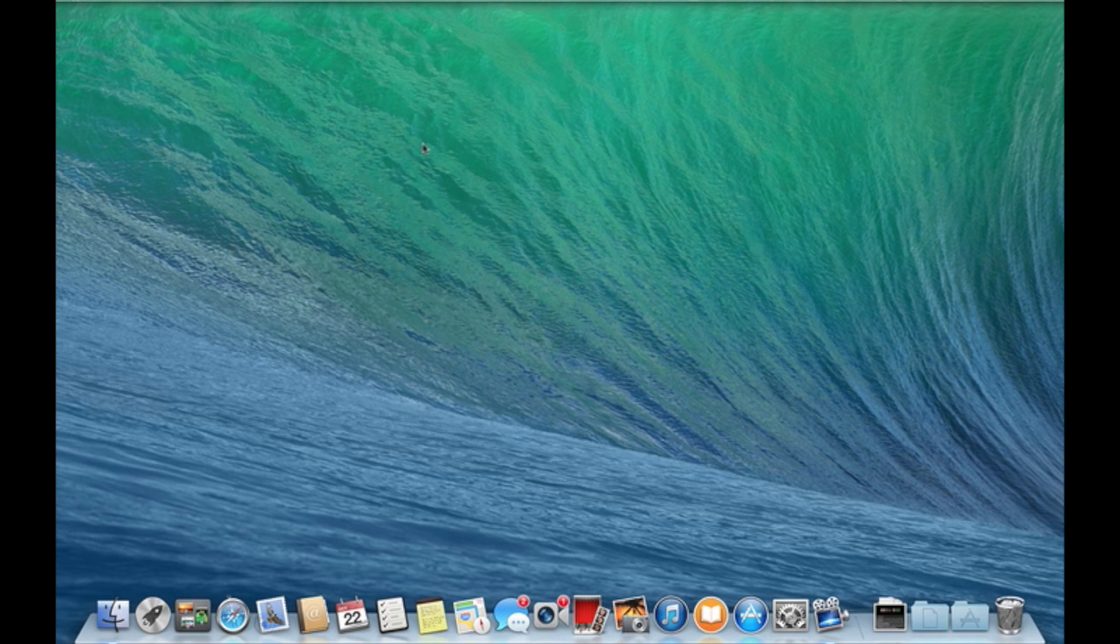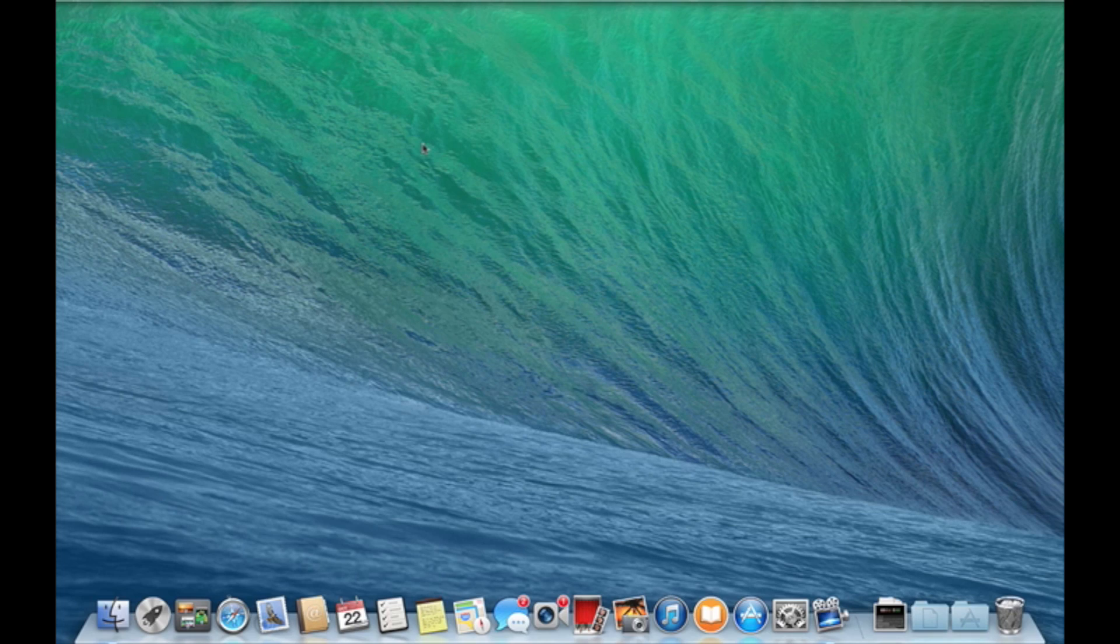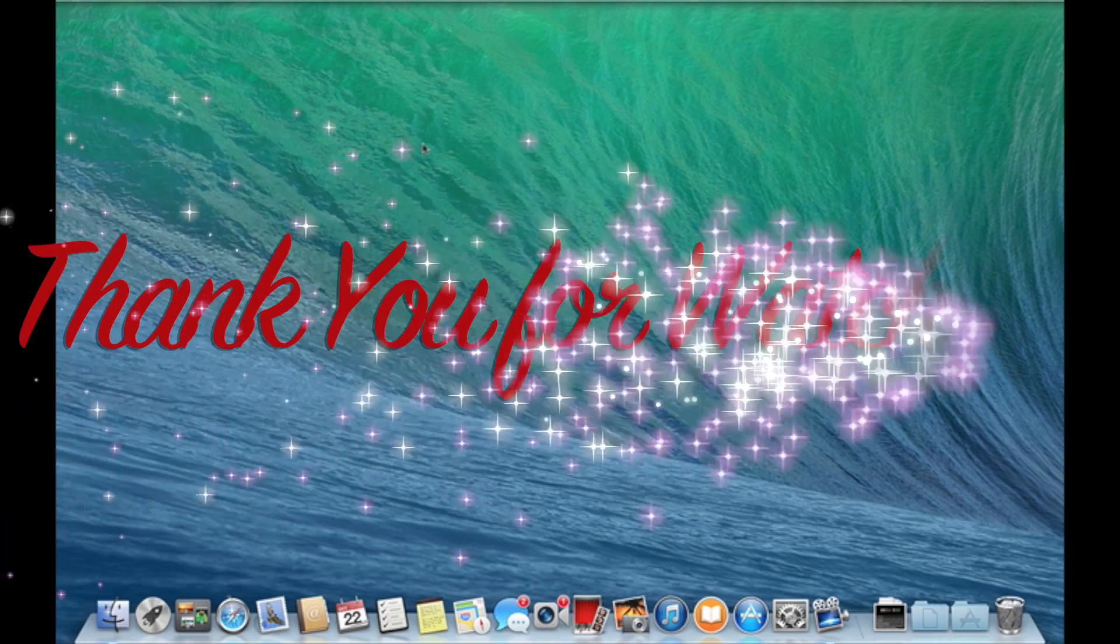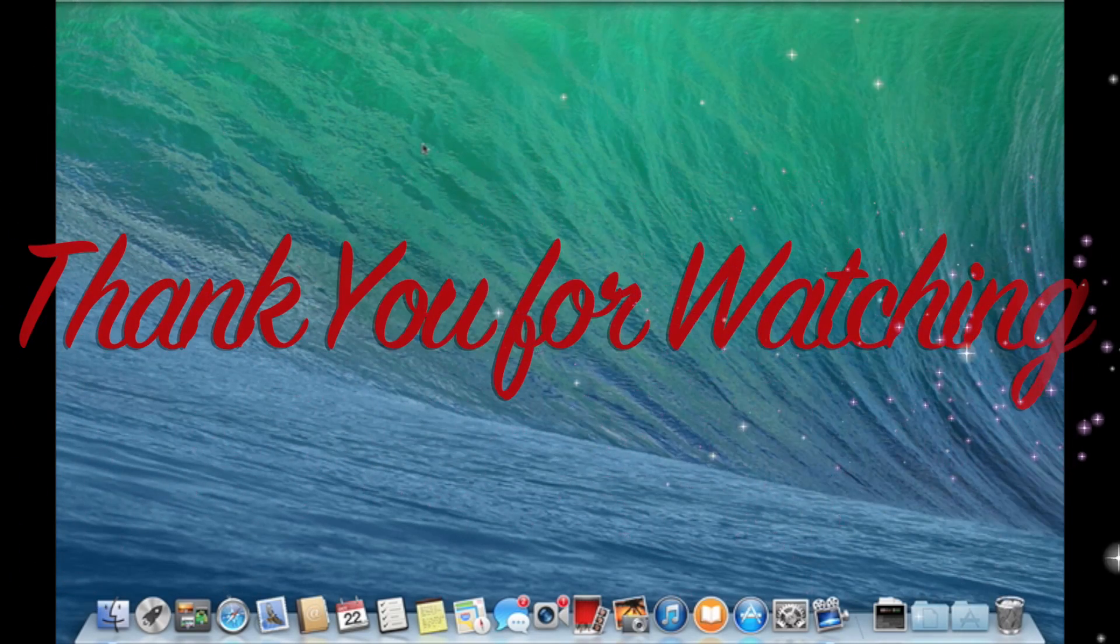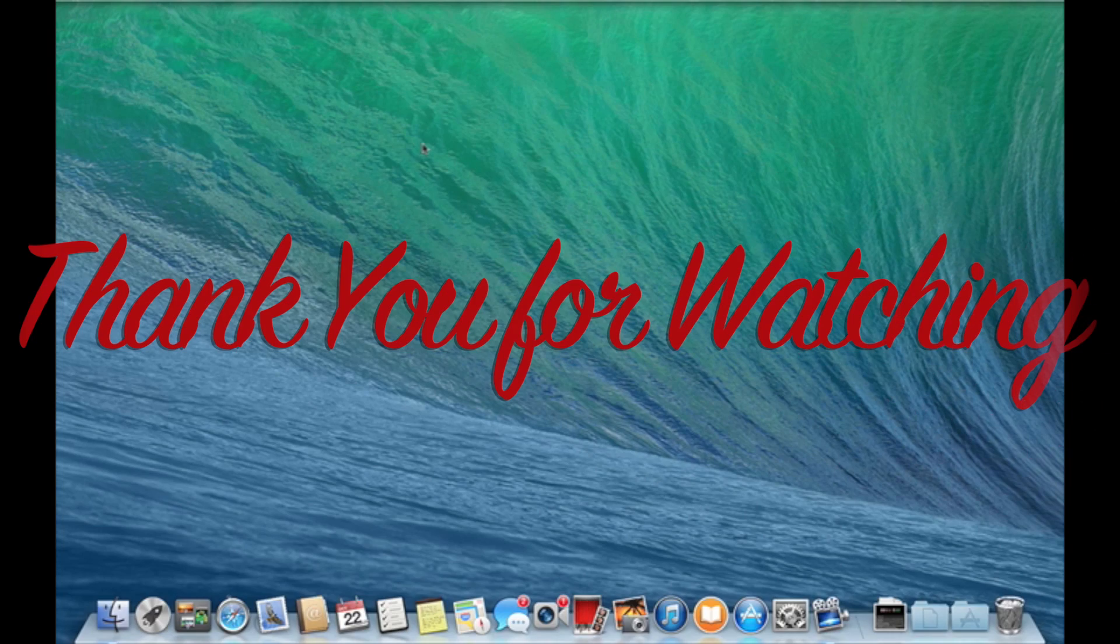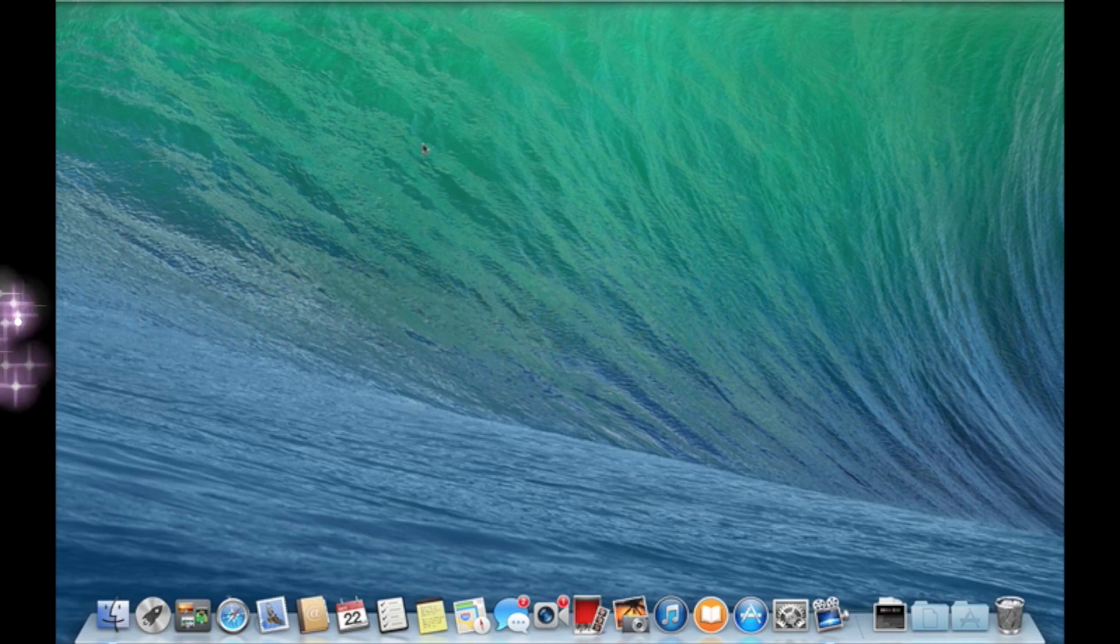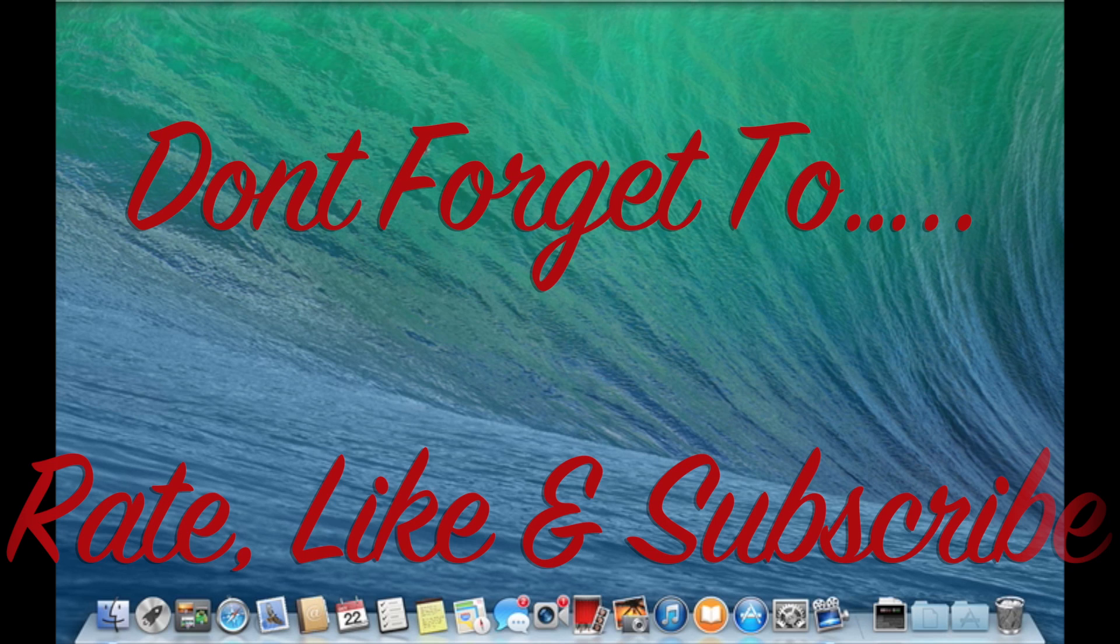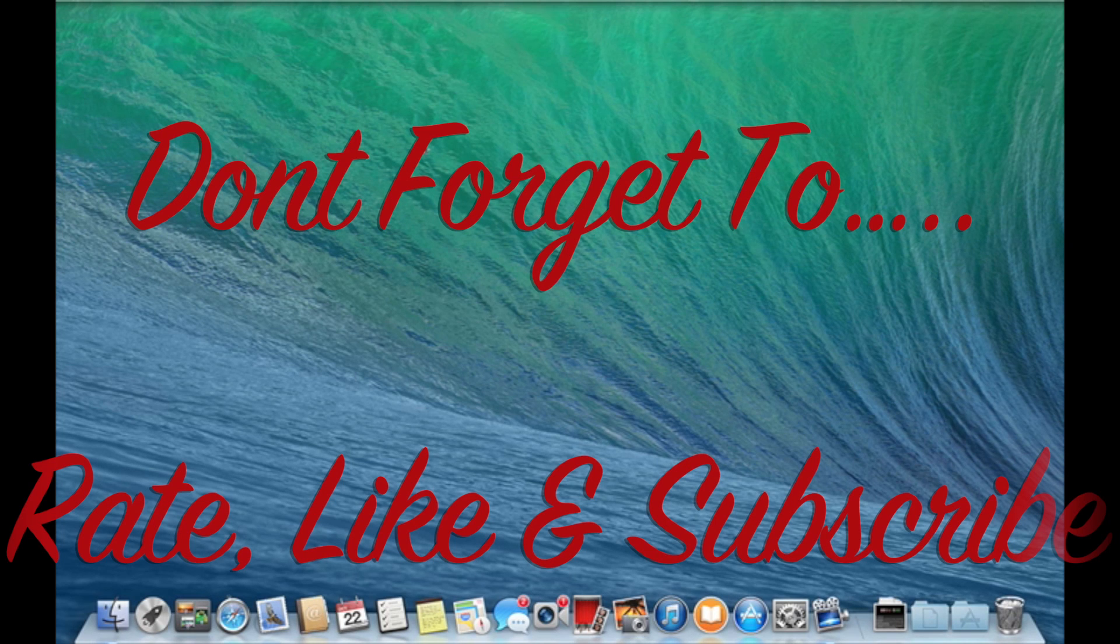Also please guys, if you have enjoyed this video, don't forget to rate, like, and subscribe. I would appreciate it and it actually helps me a lot. That's it. Have fun and enjoy your time with your new software. Bye!